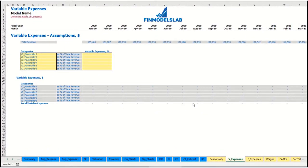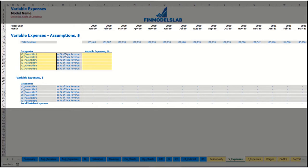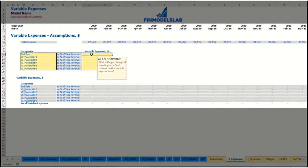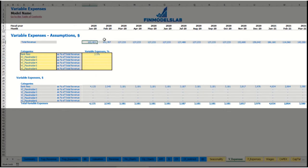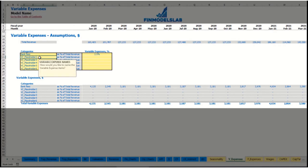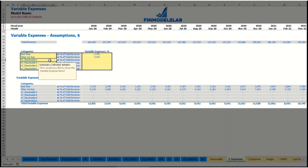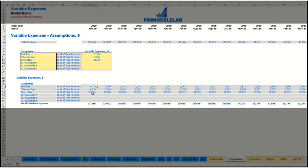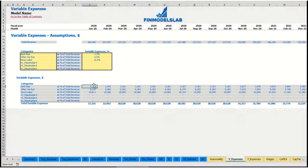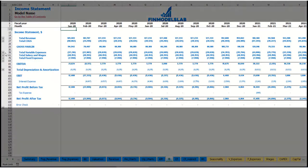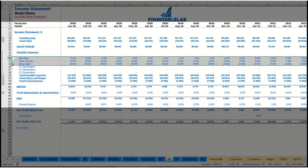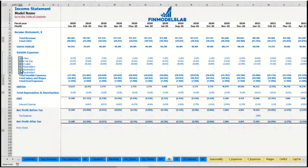On the variable expenses tab, you can input your variable expenses as a percentage of total revenue. For example, bank fees at 2.5% of revenue — as your revenue grows over time, bank fees will grow accordingly. You can input other variable expenses the same way, such as 5% for one item or 15% of total revenue for direct labor. Below you see the calculation of these variable expenses by months, which are connected to the income statement under the variable expenses section.